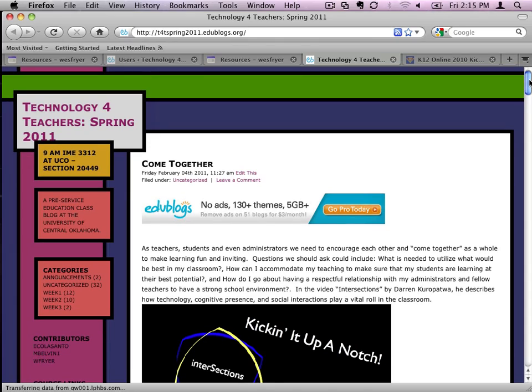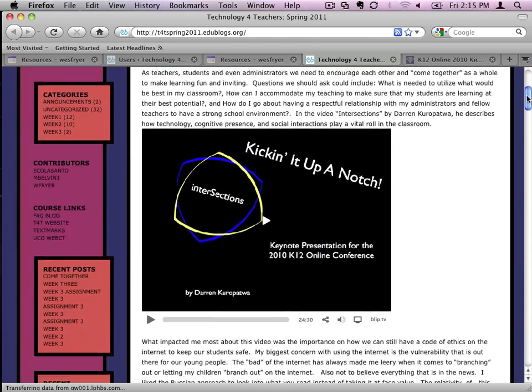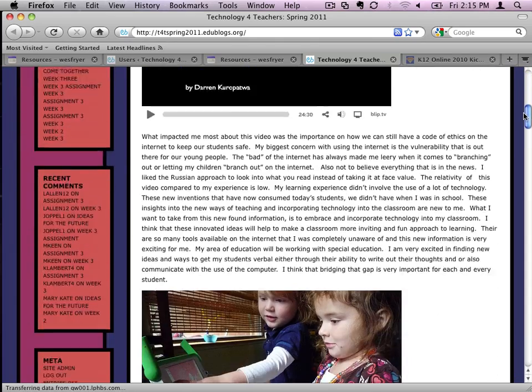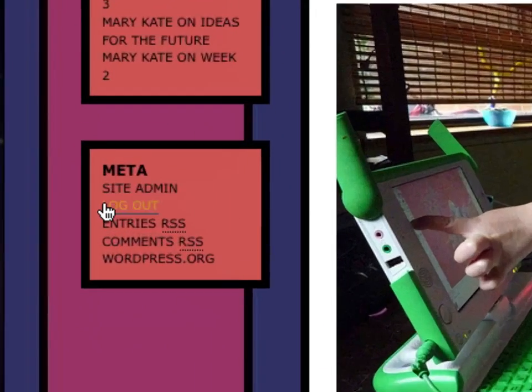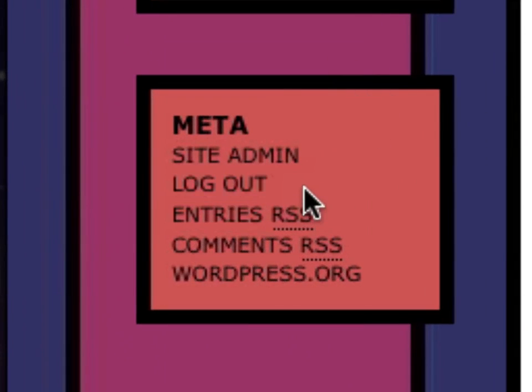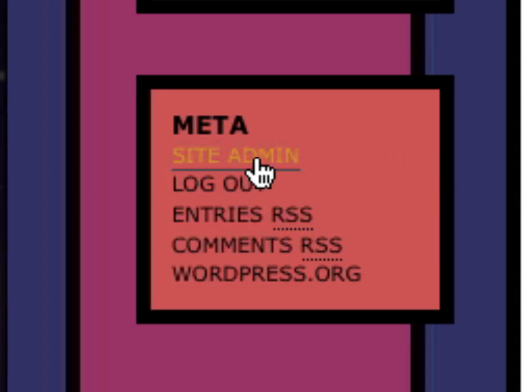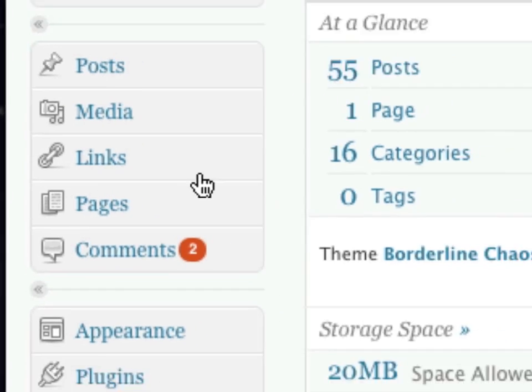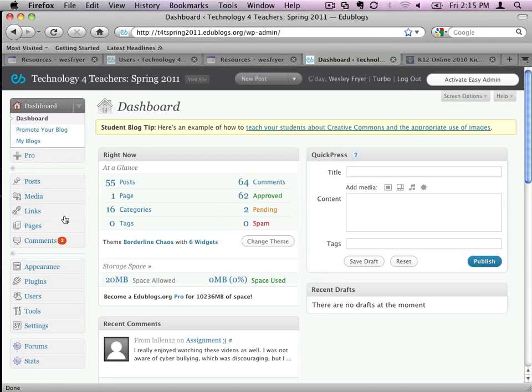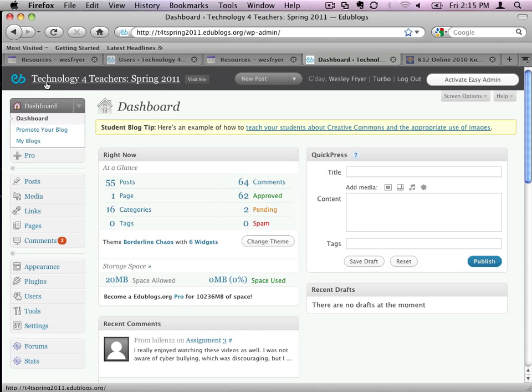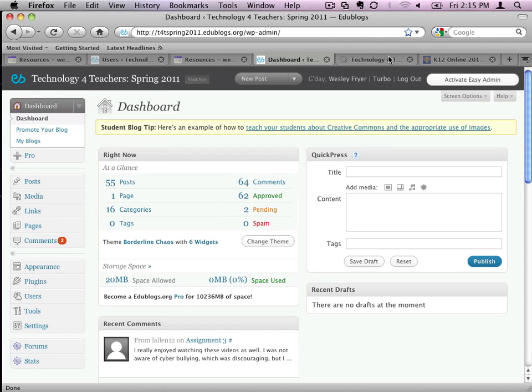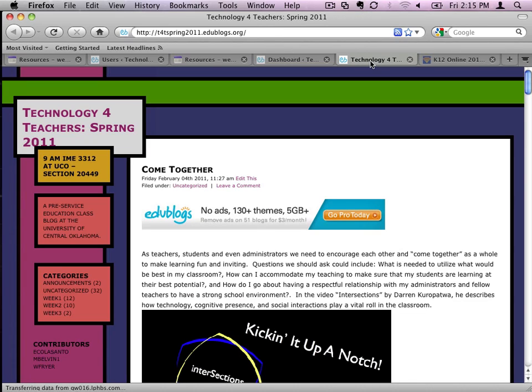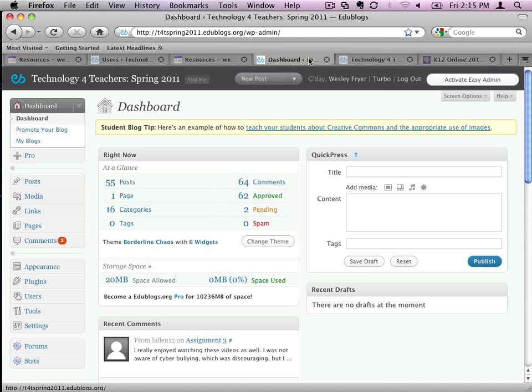This blog, if I scroll down here on the left, has a little section at the bottom that says Meta and it says Site Admin. Now, when I click that, it's going to take me into the dashboard or sort of behind the curtain of this blog. Blogs really have two main faces. You've got the public face, which is the thing everybody sees. Then you have the behind the scenes. Exactly. Yeah. You have the behind the scenes. You've got the dashboard.